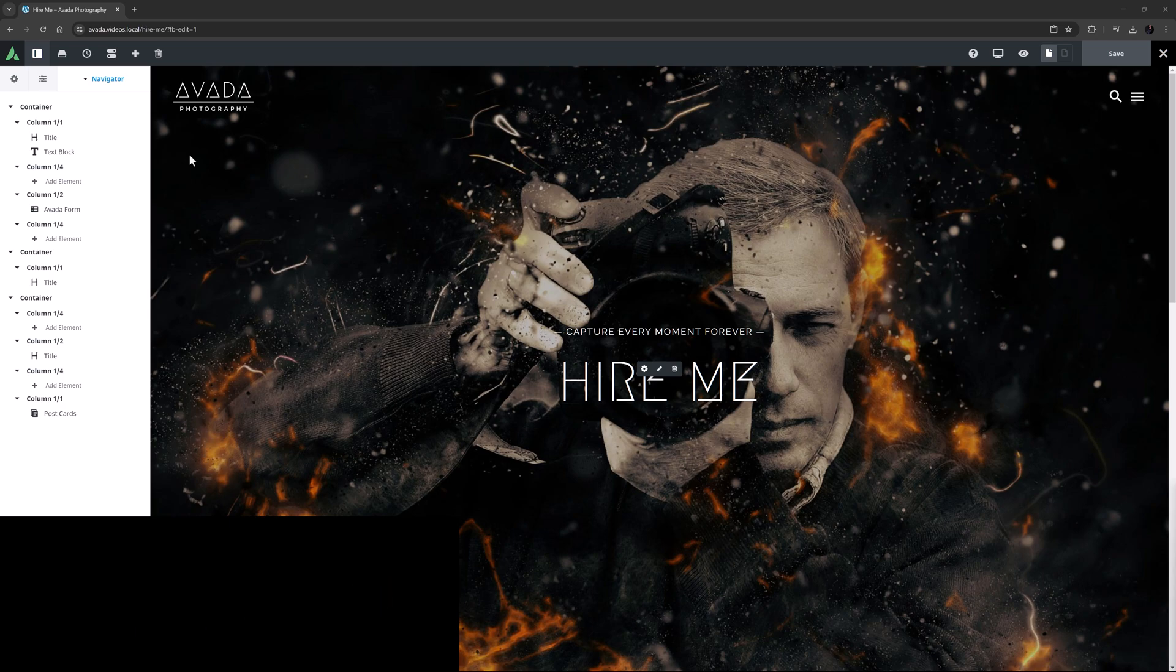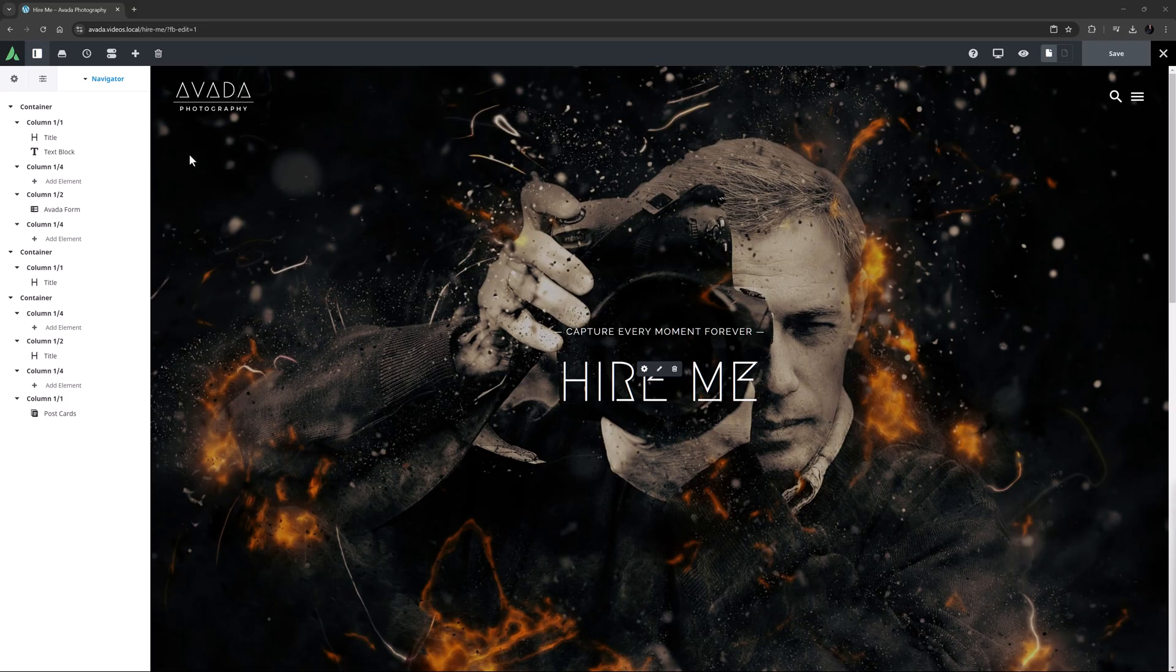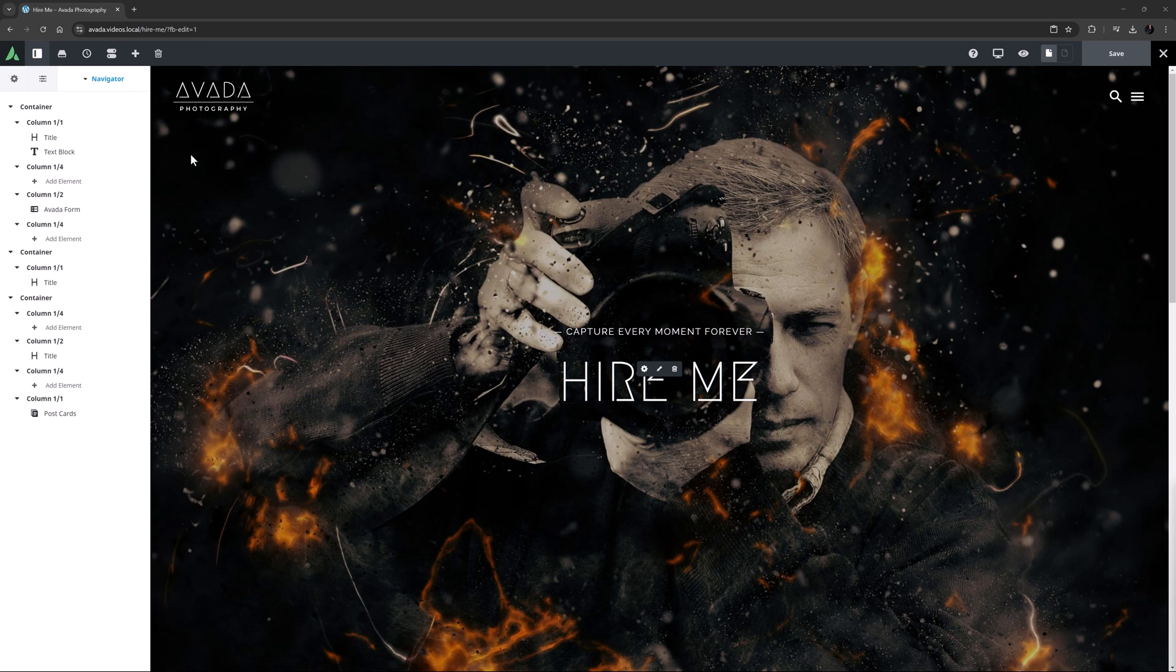OK, let's begin. The Avada Image Before and After element is a great way to highlight the difference between two images. There are a multitude of ways to use this element, from your choice of images to the design options available.